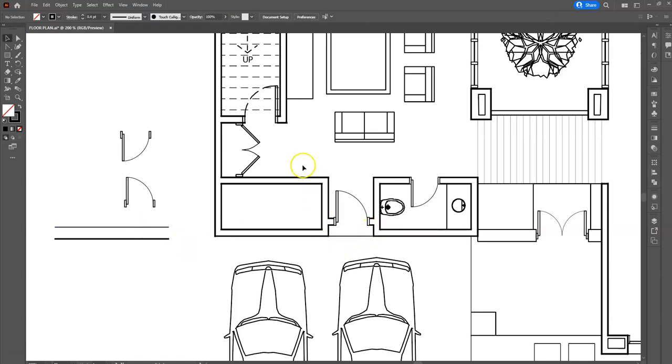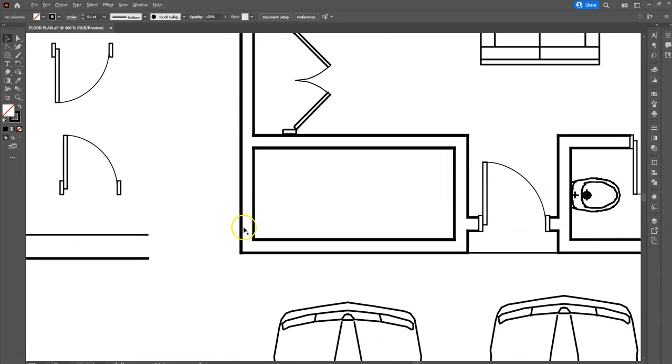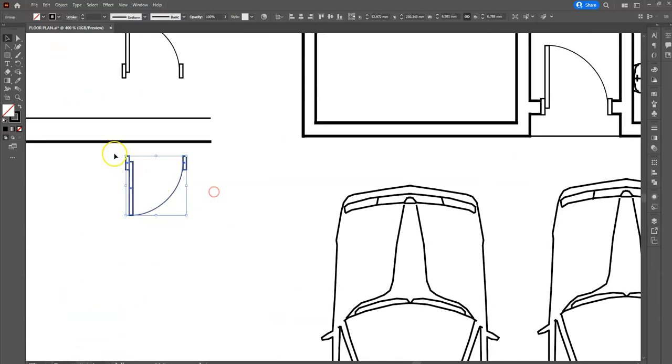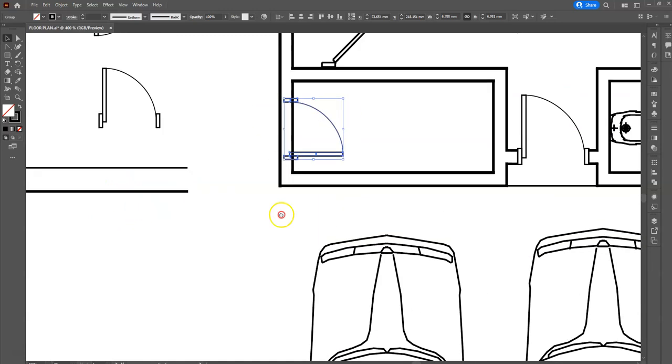You can also edit it. For example, there's a door here, but you have this double line. So I've prepared some door, the edited door, and you can just reuse that again.